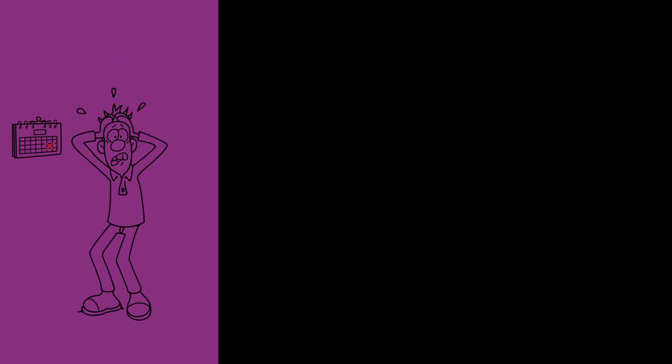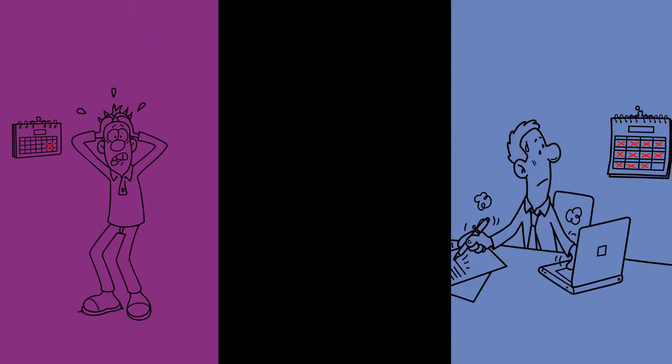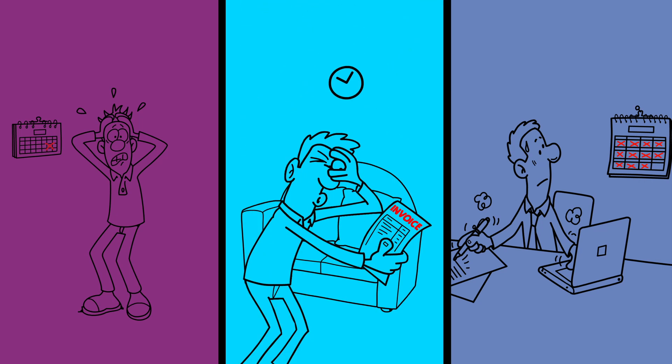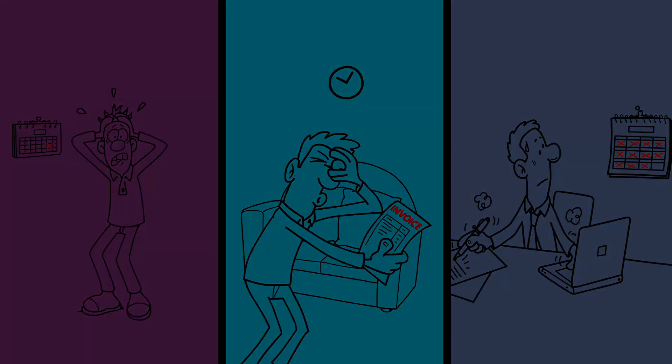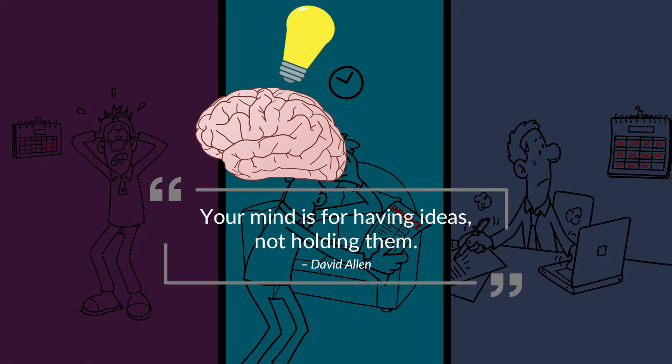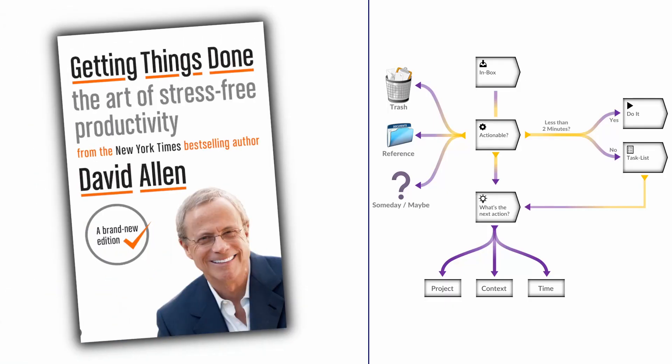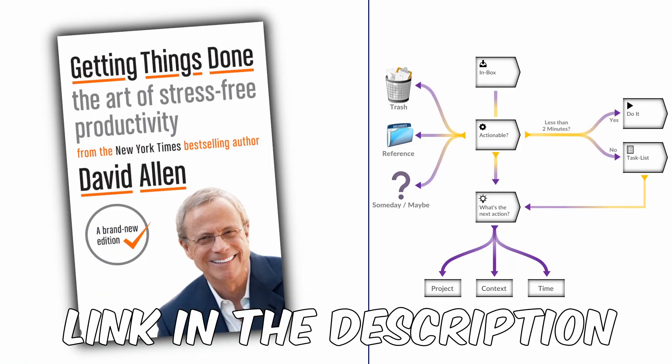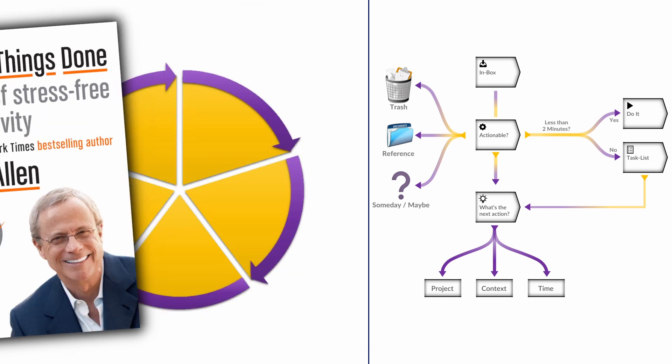Have you ever forgotten someone's birthday and only remembered it the day after? Have you ever missed a deadline? Have you ever received a reminder for an unpaid bill? Well, this is because your mind is for having ideas, not holding them.